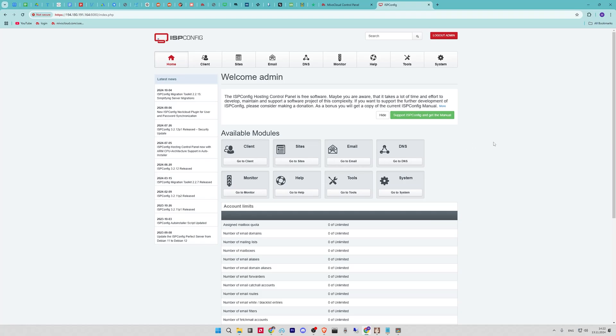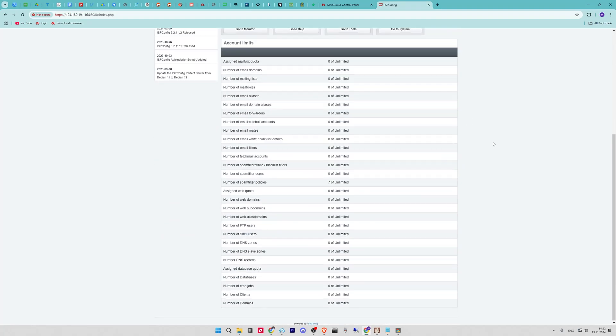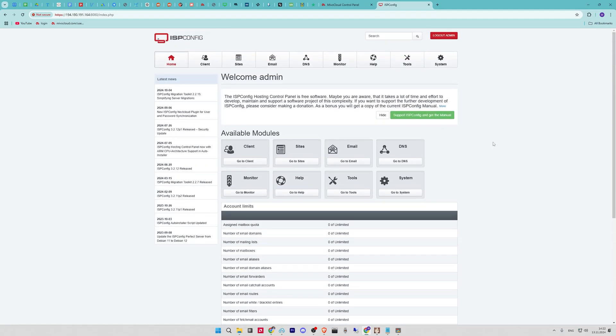Now you can start working with the ISPConfig panel. That's it! If you have any questions, please leave them in the comments. See you in the next video. Bye bye!